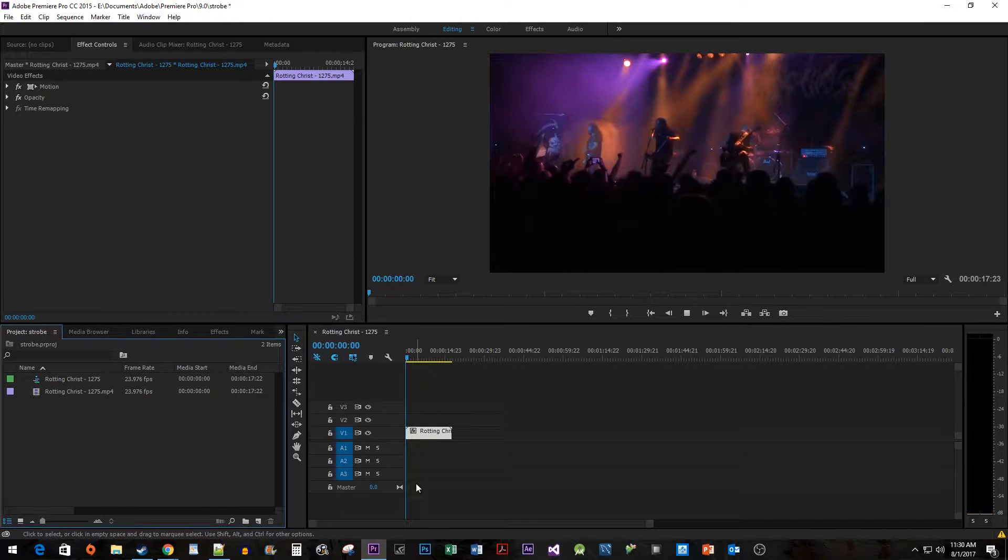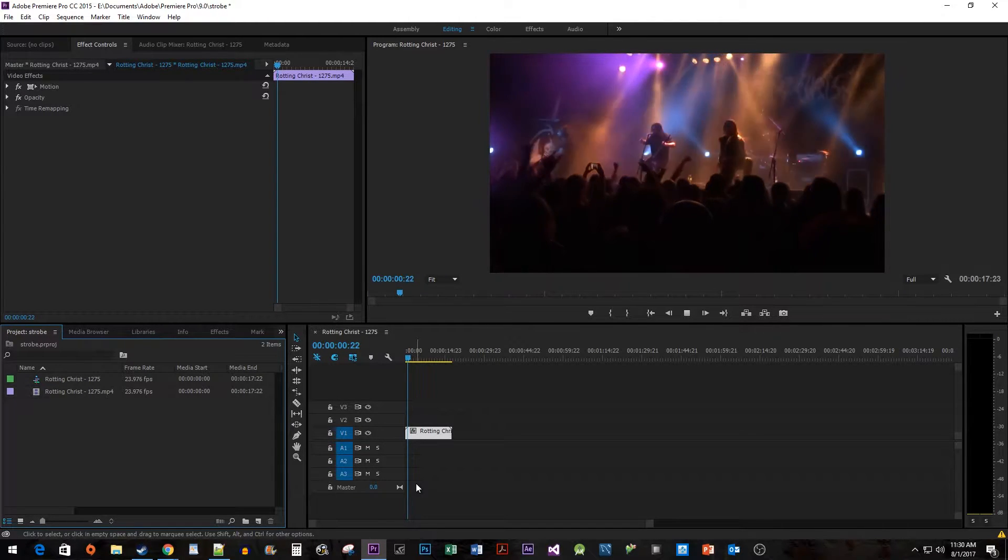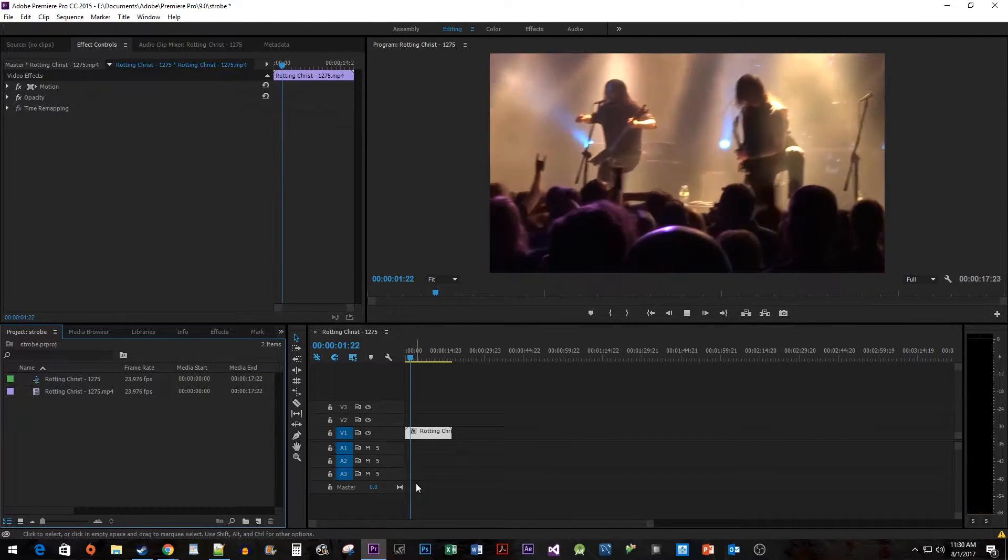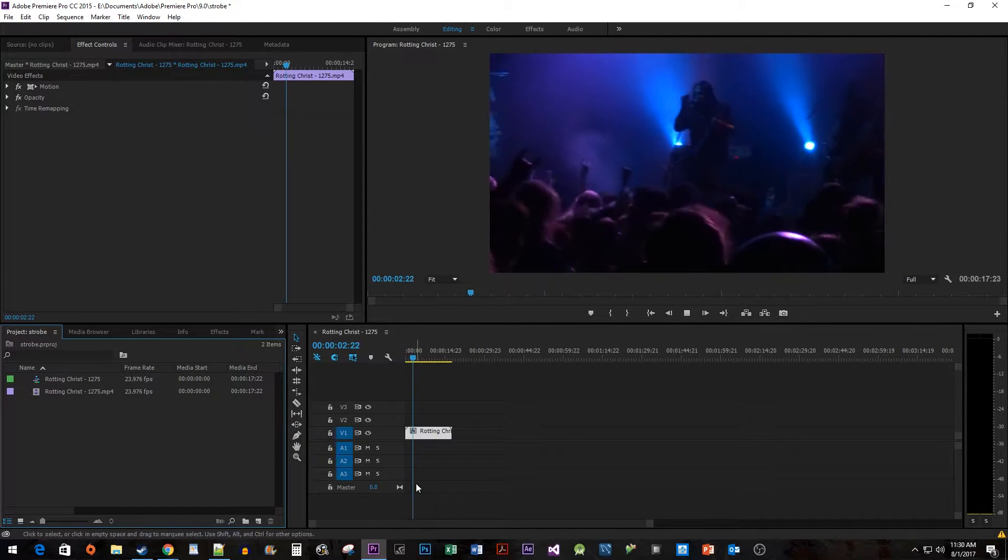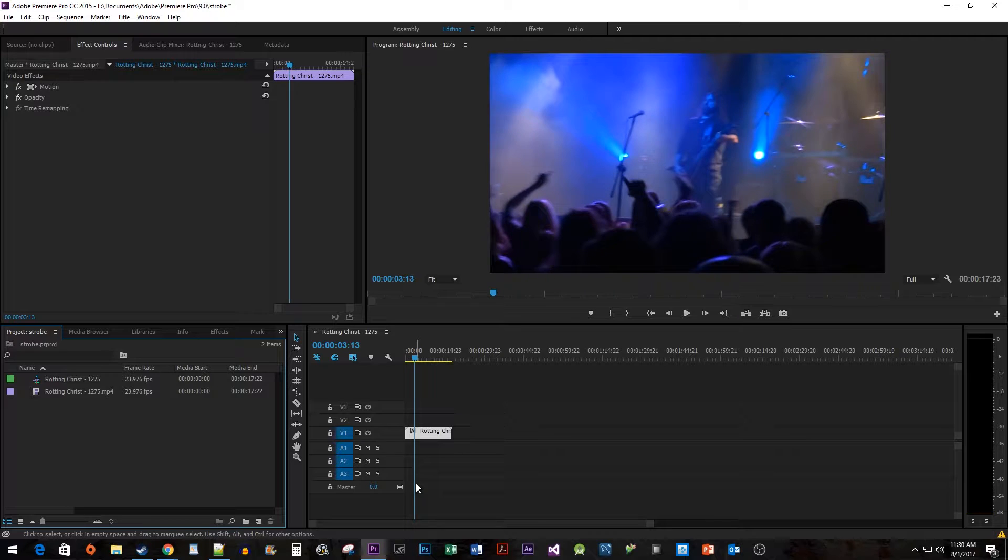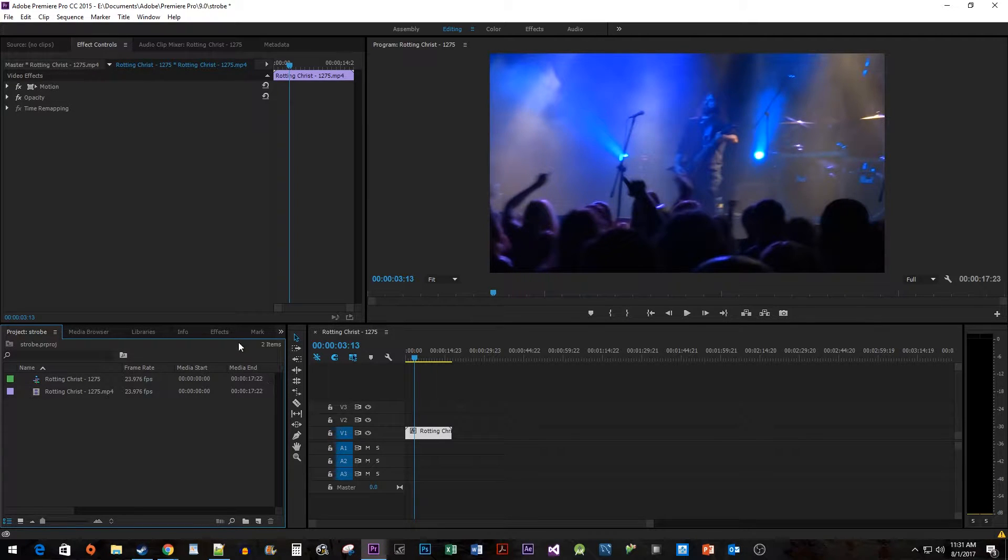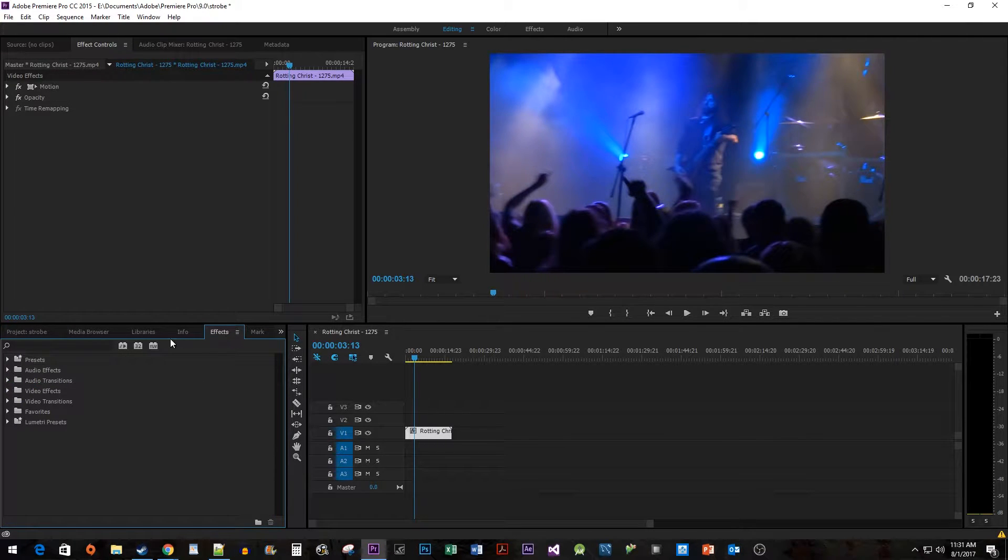To get things started, I just added a clip to my timeline that I would like to add a strobe effect to. Let's begin by going to the Effects panel and typing strobe into the search box.